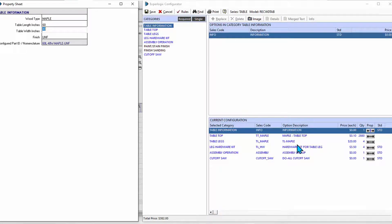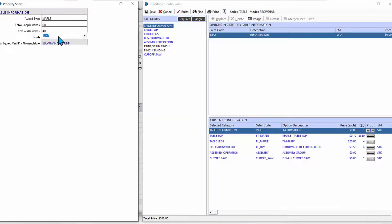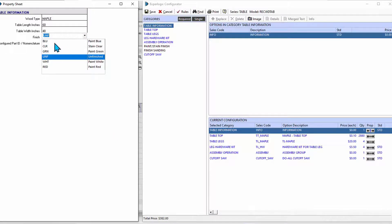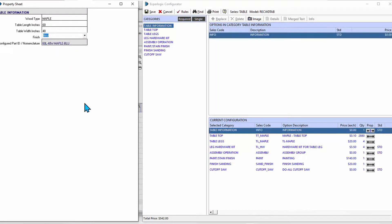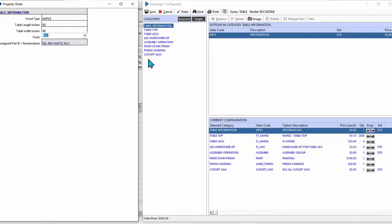So now we only need four legs, our table is maple, and here's our current price. But let's go take this beautiful maple table and do something terrible to it, like paint it blue.